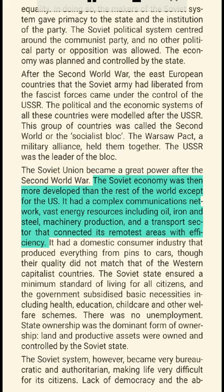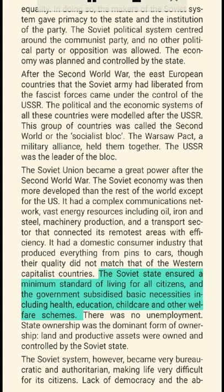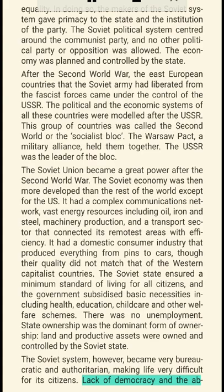The Soviet Union became a great power after the Second World War. The Soviet economy was then more developed than the rest of the world except for the US. It had a complex communications network, vast energy resources including oil, iron and steel, machinery production, and a transport sector that connected its remotest areas with efficiency. It had a domestic consumer industry that produced everything from pins to cars, though their quality did not match that of the Western capitalist countries. The Soviet state ensured a minimum standard of living for all citizens, and the government subsidized basic necessities including health, education, child care and other welfare schemes.